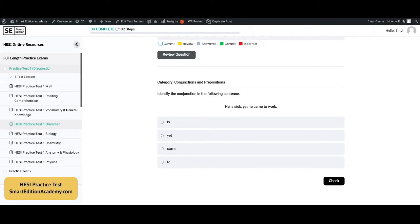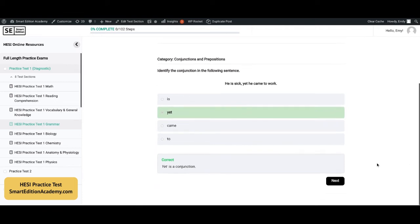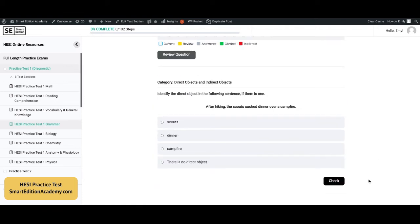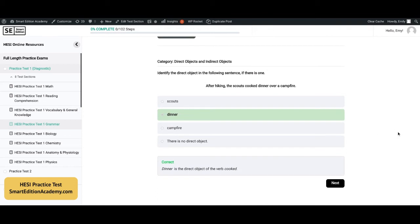Identify the conjunction in the following sentence: 'He is sick, yet he came to work.' The correct answer is B, 'yet.' Yet is a conjunction. Next: identify the direct object in the following sentence if there is one — 'After hiking, the scouts cook dinner over a fireplace.' The correct answer is B, 'dinner.' Dinner is the direct object of the verb 'cook.'